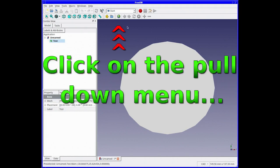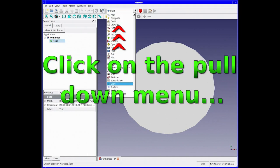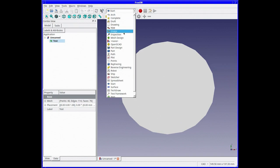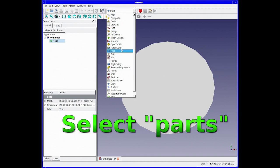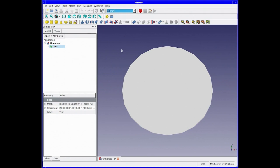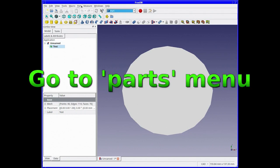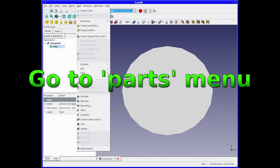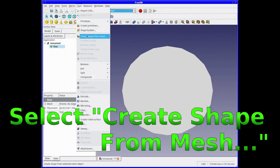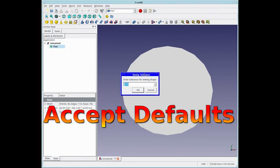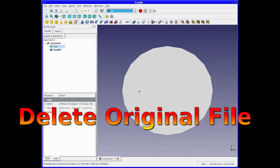Click on the pull-down menu at the top and select Parts. This will change the top menu to include the shapes. Go to the Parts menu at the top, select Create Shape from Mesh, accept the defaults because that's fine, and delete the original file.